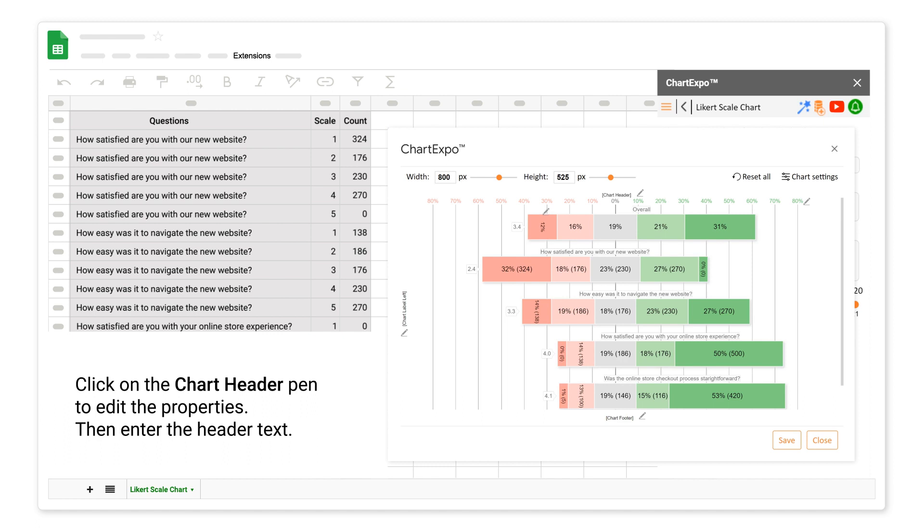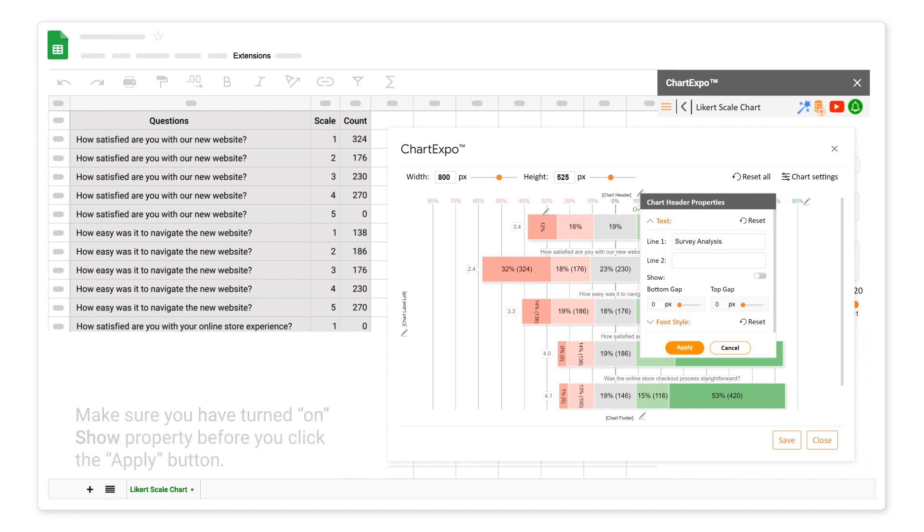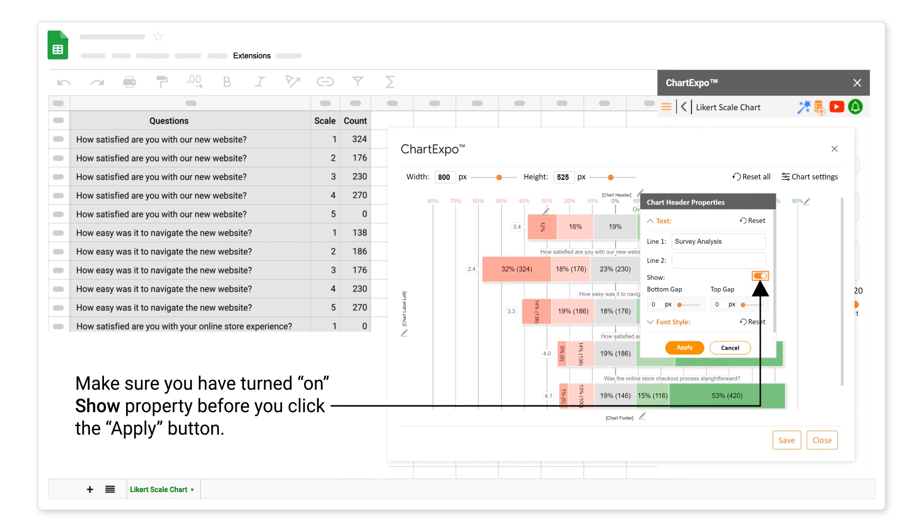Click on the chart header pen to edit the properties. Then enter the header text. Make sure you have turned on show property before you click the apply button.